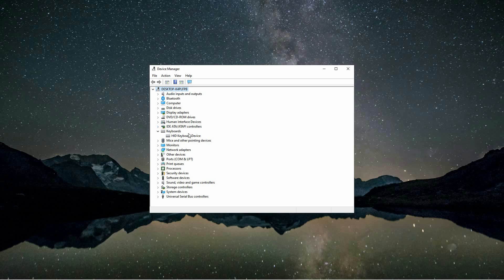You should see one or more keyboard entries listed there. Find the keyboard you want to disable, right-click on it, and then select Uninstall Device from the context menu that appears.